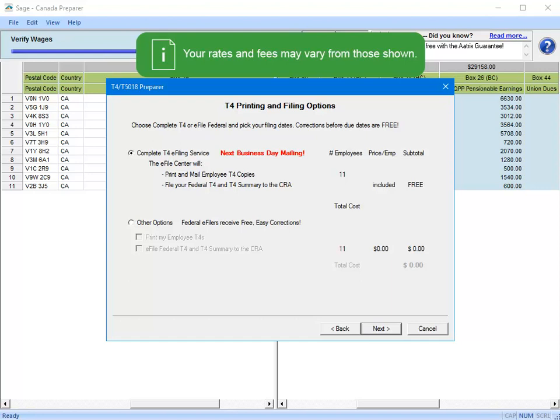As long as there were no errors detected, the T4 filing and printing options window will open. The selections you make here will determine how the T4 slips are distributed to your employees and how the T4 and T4 summary information is to be submitted to the Canada Revenue Agency.